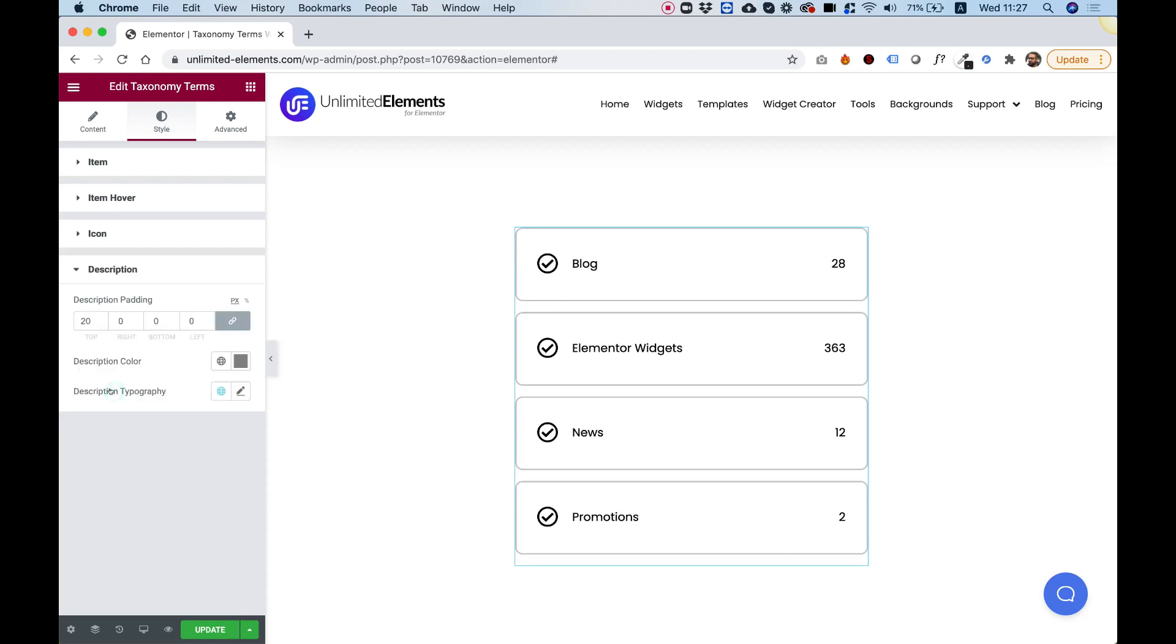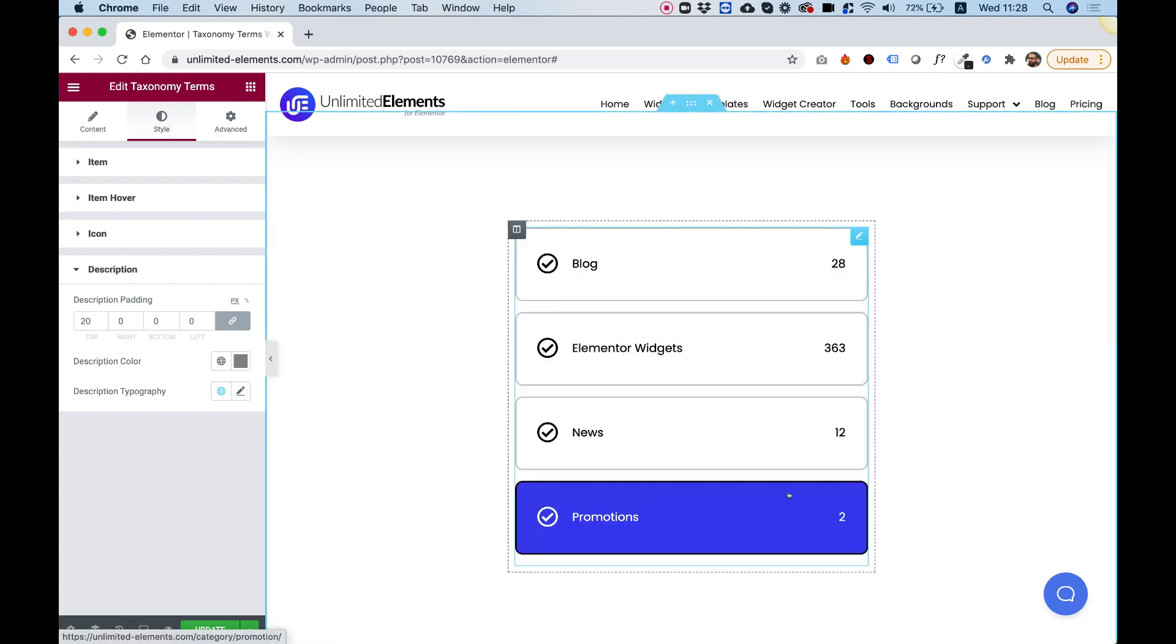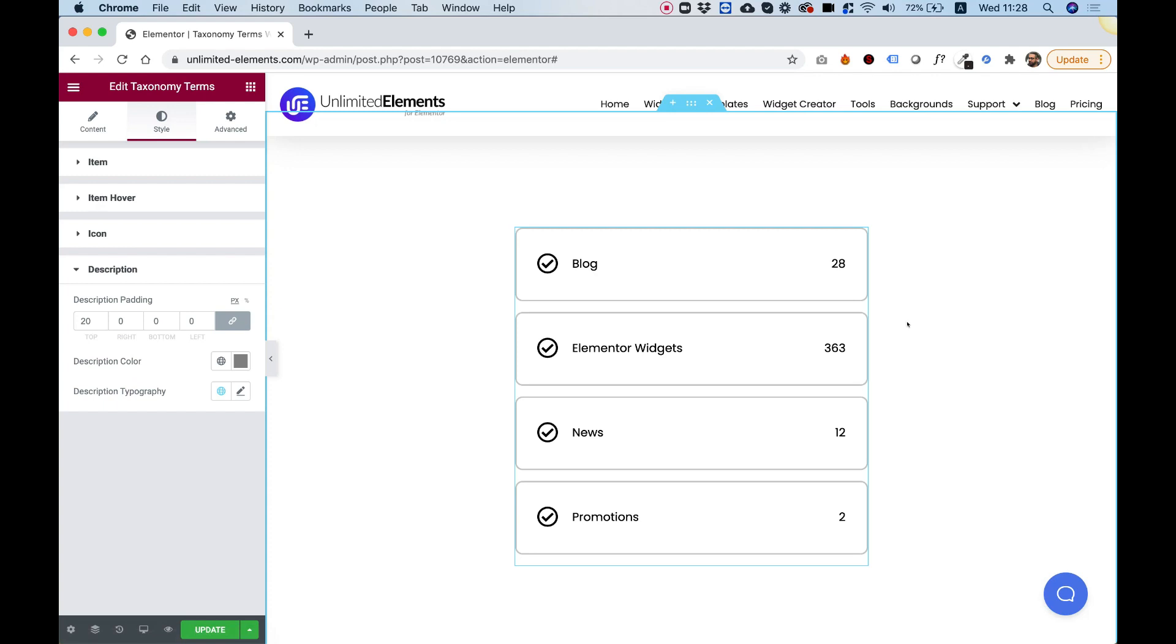And for description, you have typography, spacing, and color, which are really basic settings. I hope you guys found this tutorial helpful, and I'm going to see you in the next video.